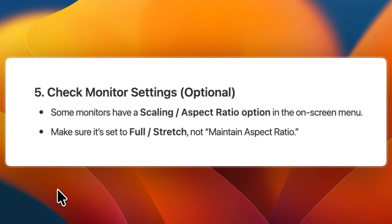So now you know how to fix black bars in stretched resolution with AMD. If this video was helpful, please consider leaving a like and subscribing to my channel. With that being said, I will see you in the next video.